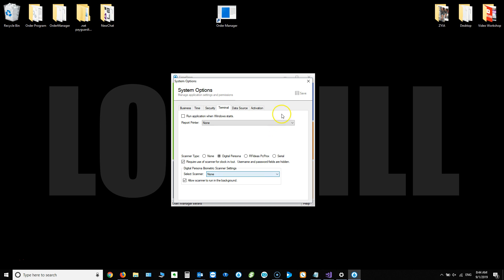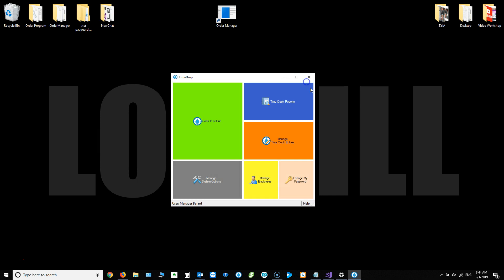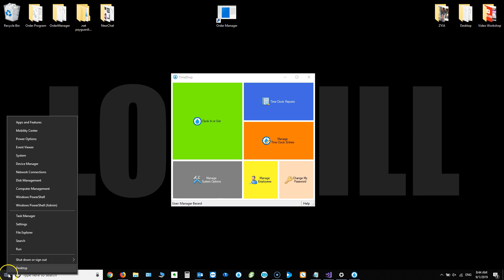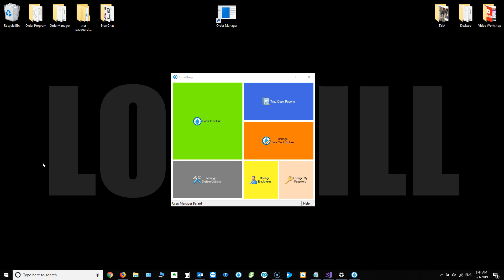A couple different things. Typically what we've been seeing lately is that the scanner itself is working correctly. It's just that the driver that Windows is selecting is not the correct one. And if you're using Windows 10, which seems to be the case, you can right click on the start menu on the bottom left. That's a right click and then choose device manager.